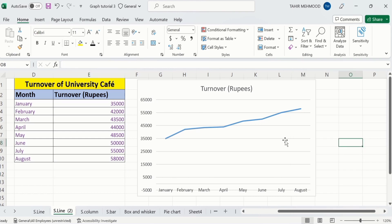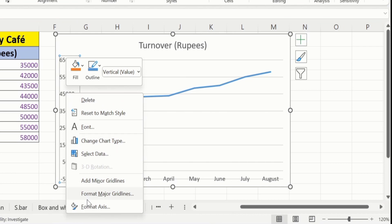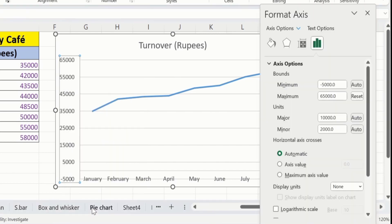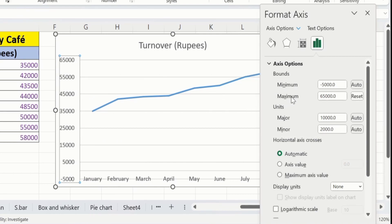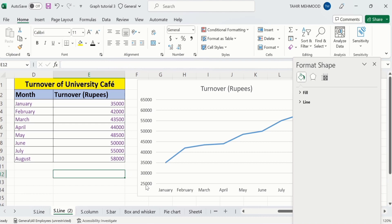For example, I want to change the minimum value to 25,000. I will select the y-axis, right-click, and go to the Format Axis option again. In the Format Axis option, you will find the minimum and maximum values. Currently, you can see the minimum value is minus 5,000. I will change it to 25,000. After changing, click anywhere in the sheet, and you can see the value has changed to 25,000.